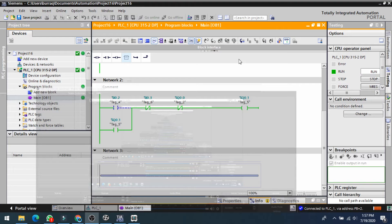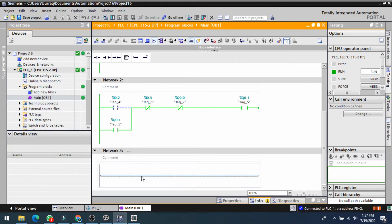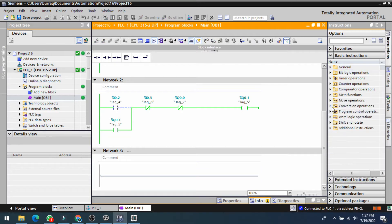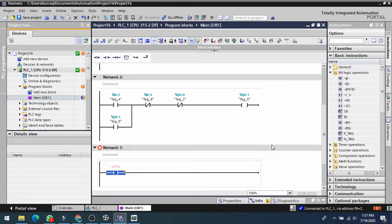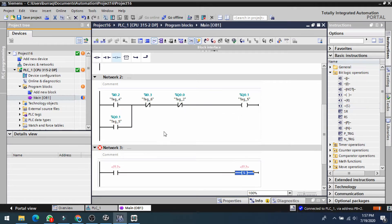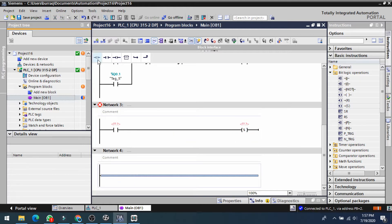Assalamu alaikum. In this lecture we will study how to use a set and reset instruction in TIA Portal. This is the normally open contact, this is a set coil, this is another normally open contact, and this is a reset coil.